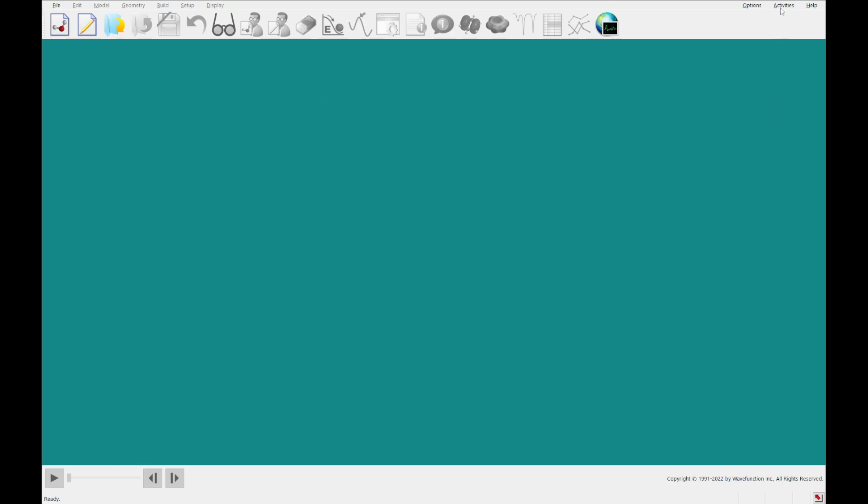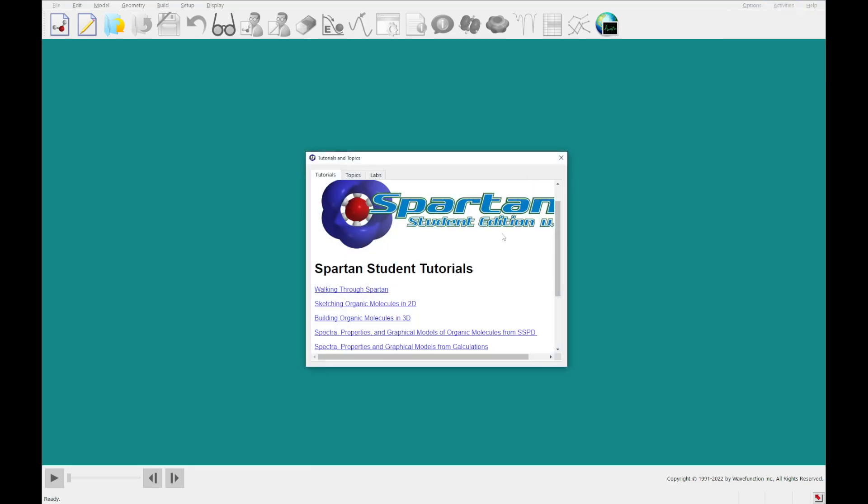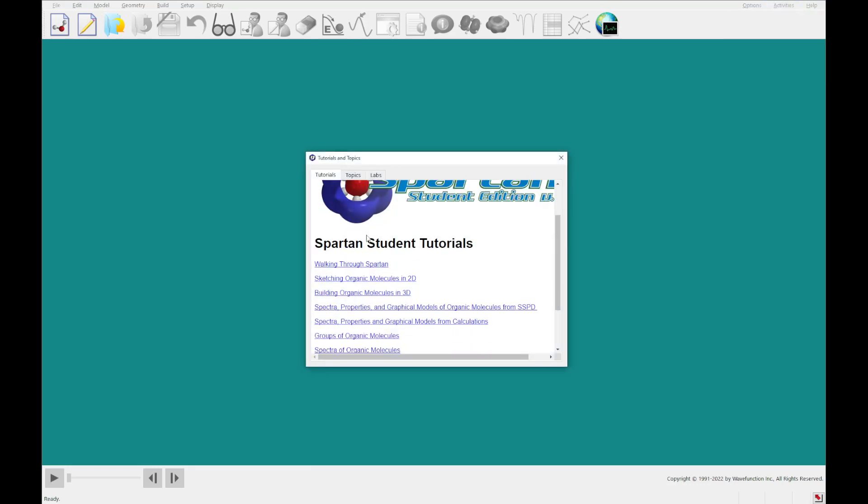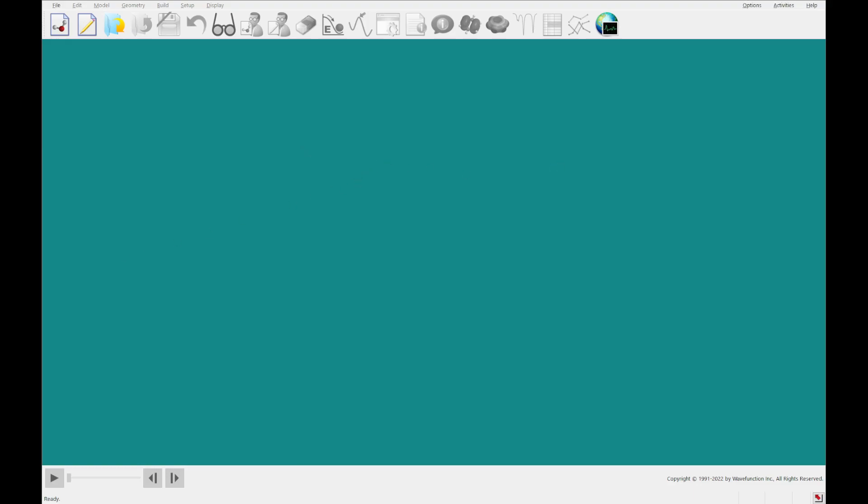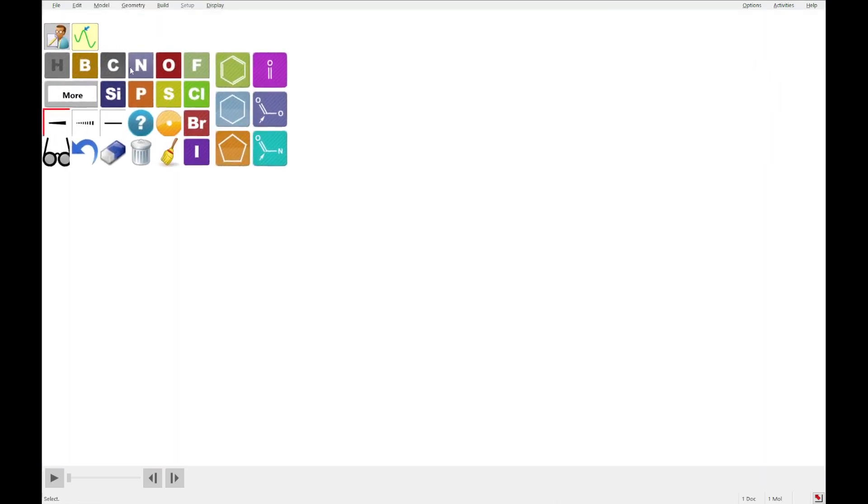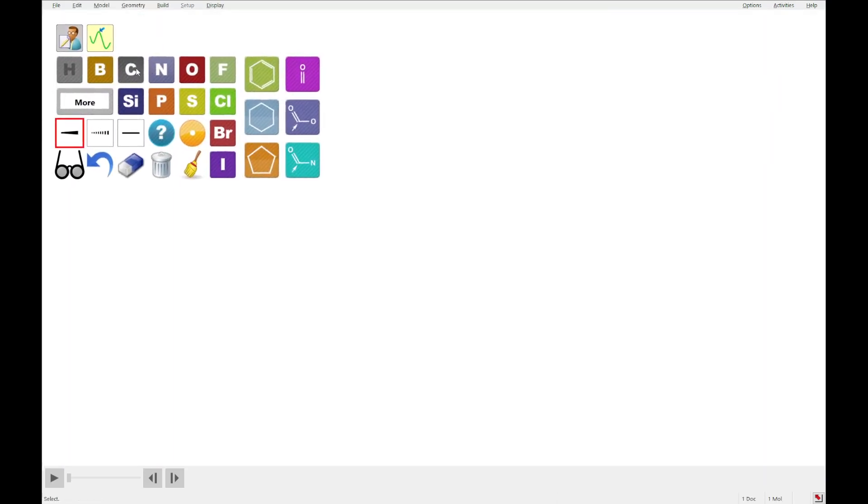To get to that tutorial, as always, you'll click the activities menu, bring up the tutorials menu, and you will see this fifth one, spectra properties and graphical models from calculations. Click that and it'll open a PDF. I've already got it open in another window here, and we're quickly going to sketch acrylonitrile.